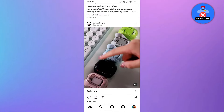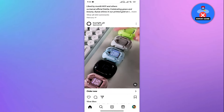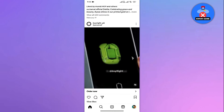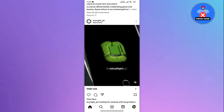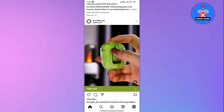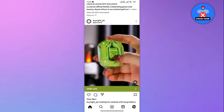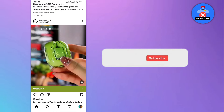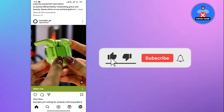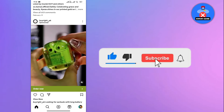And there you have it. That's how you can check if someone has deactivated their Instagram account.